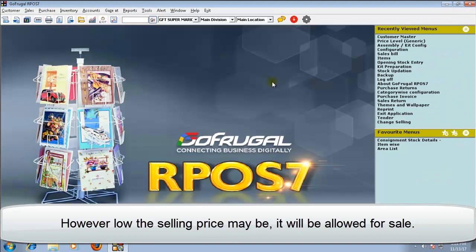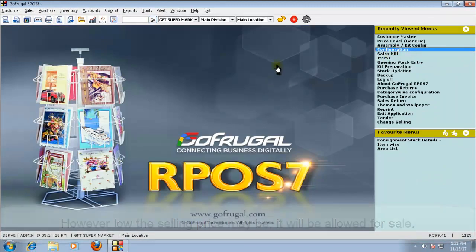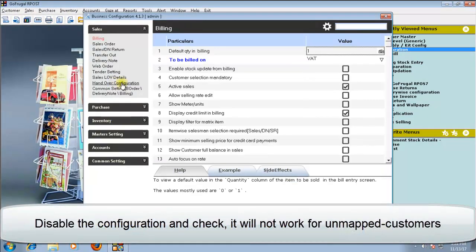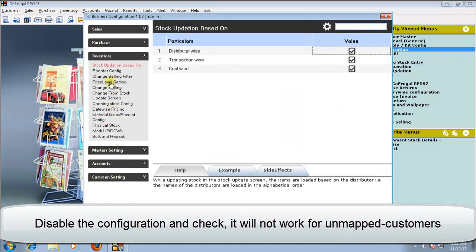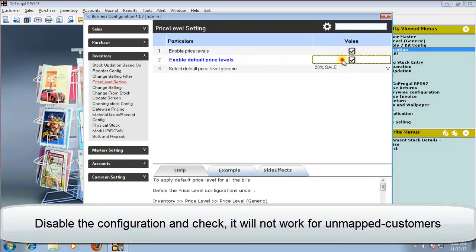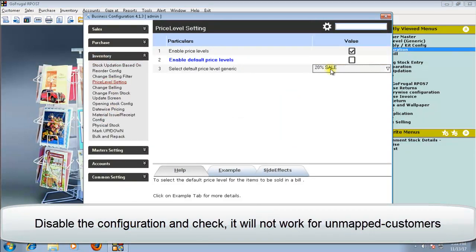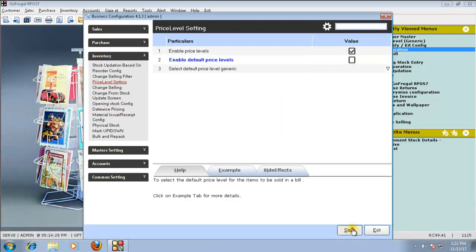Now, let us see the effect of configuration. Disable the configuration and save.